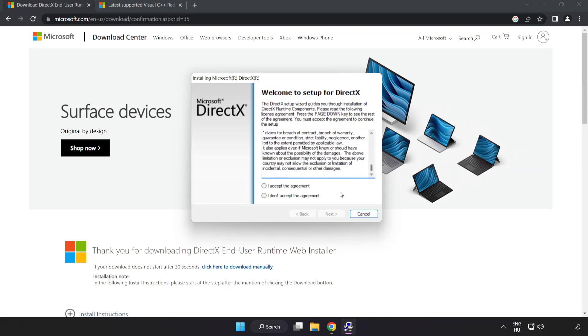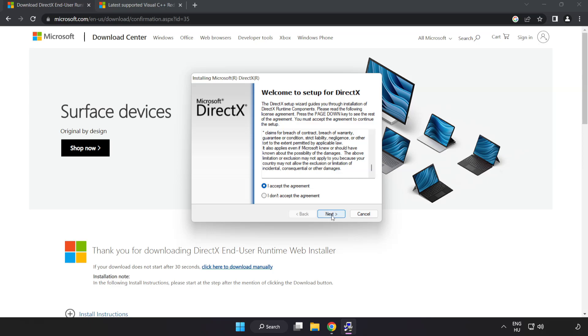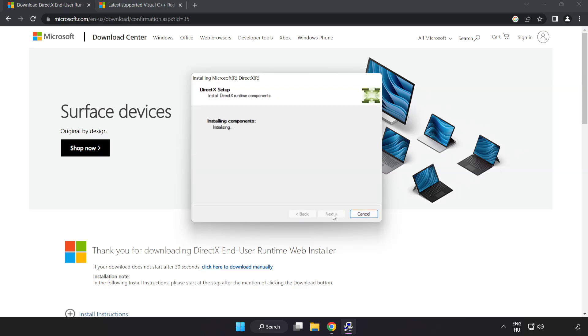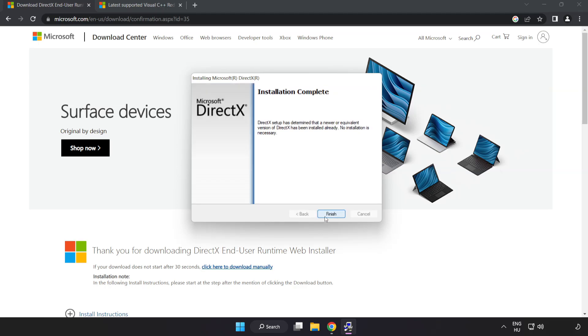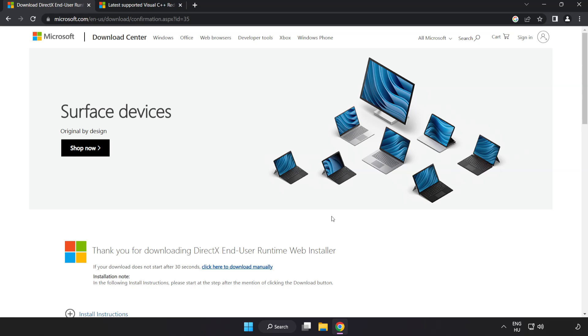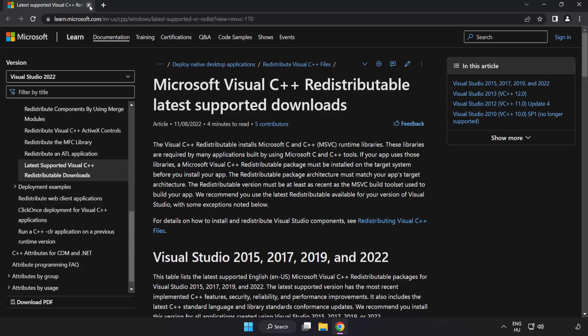Click I accept the agreement and click next. Uncheck install the Bing bar and click next. Installation complete and click finish. Close DirectX website.